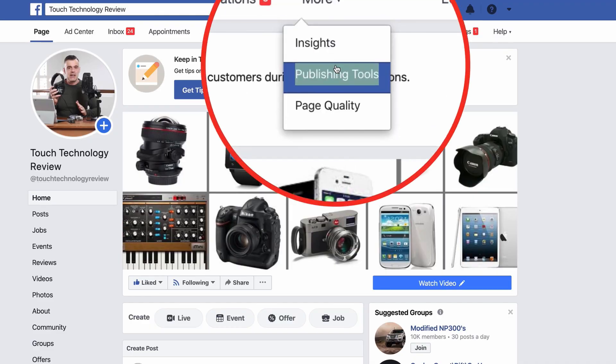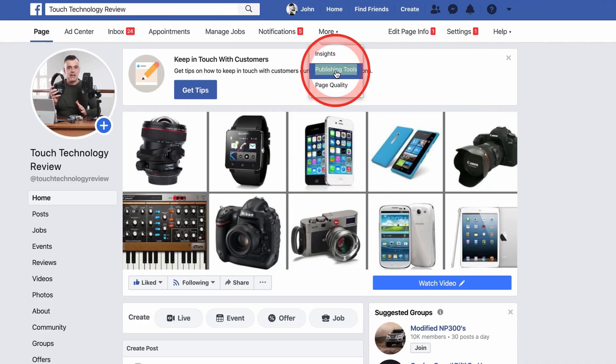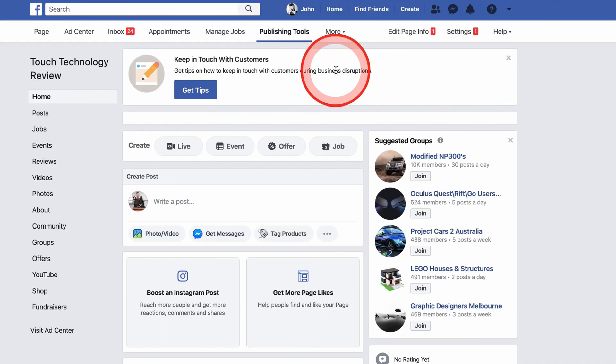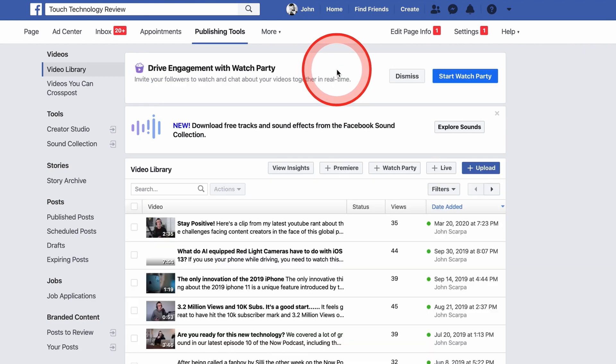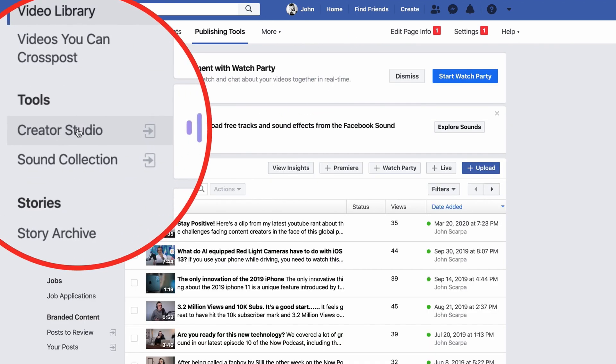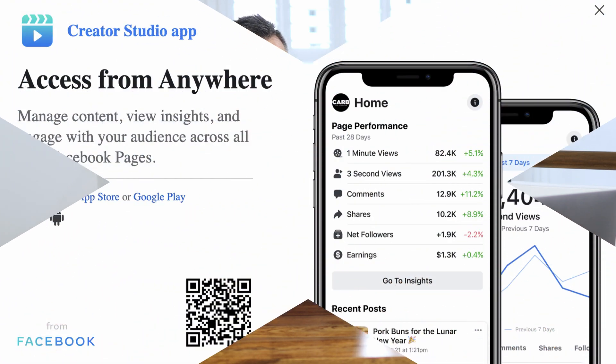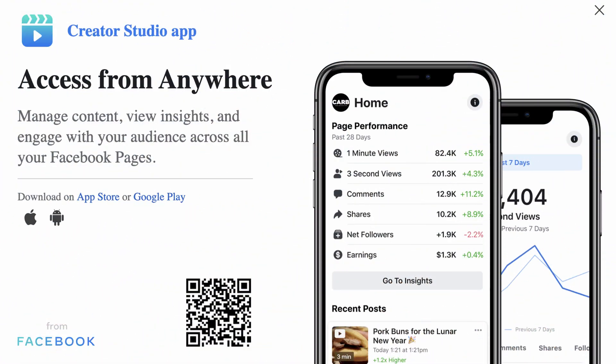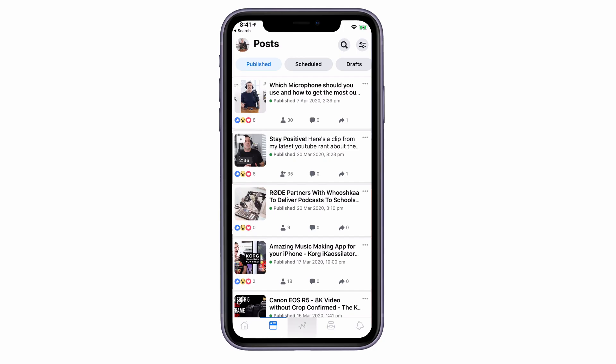You can also access the Creator Studio interface from within your Facebook page by clicking on the Publishing Tools icon at the top of the page, then selecting Creator Studio. There's an app version available too, so make sure you go to the app store and download it, whether you're on iPhone or Android. The app has much of the capabilities of the Creator Studio web interface, including viewing insights, commenting, and editing existing posts.